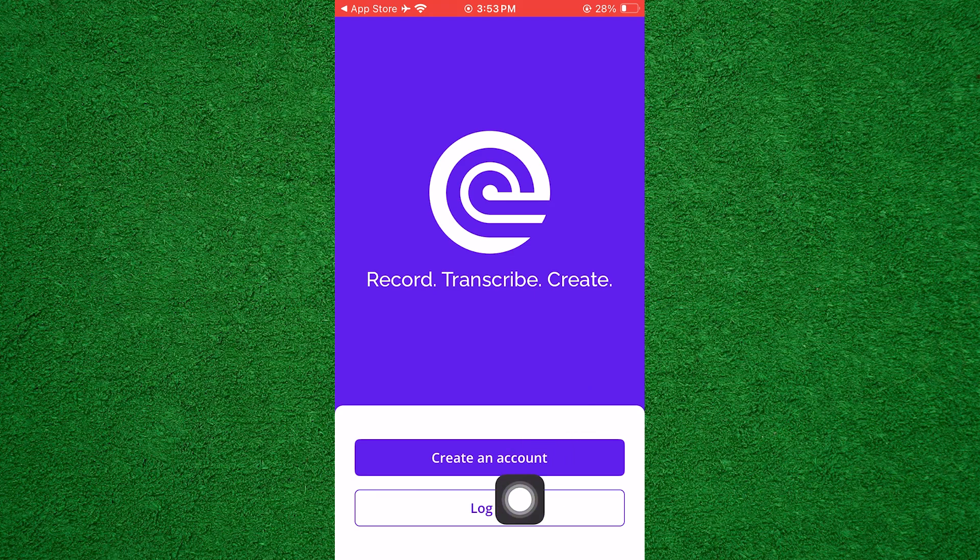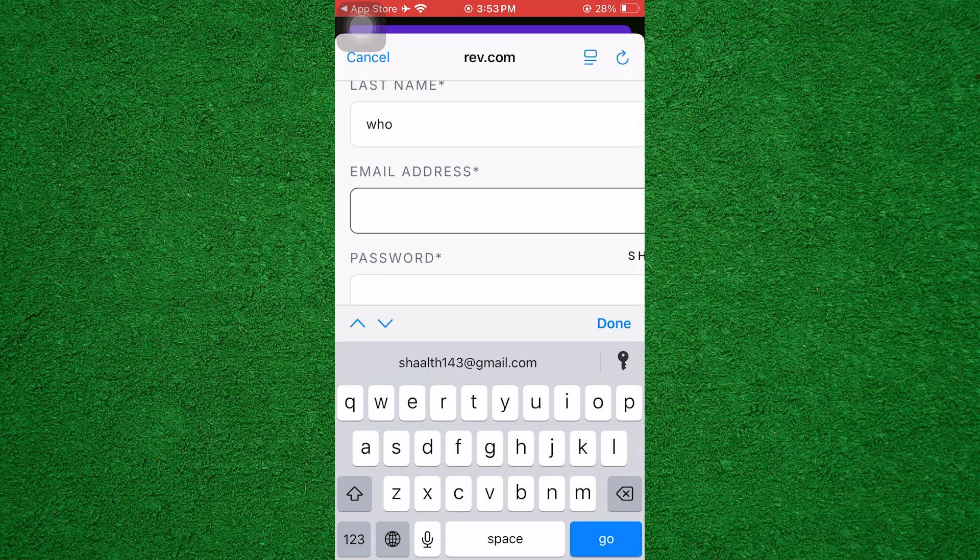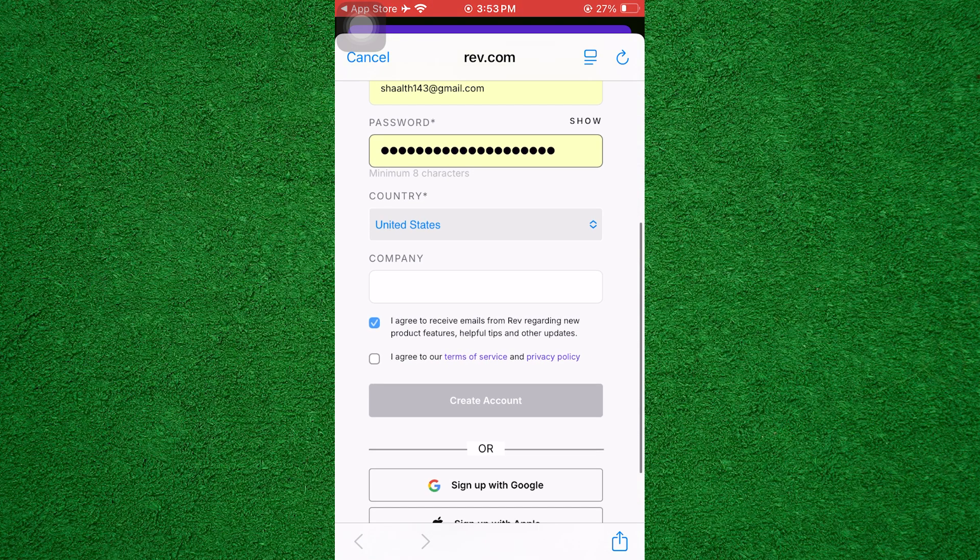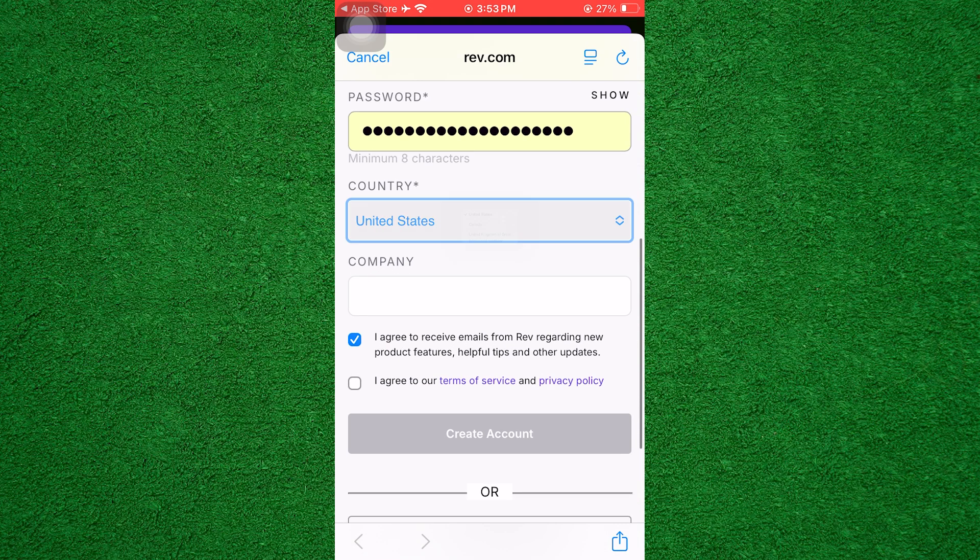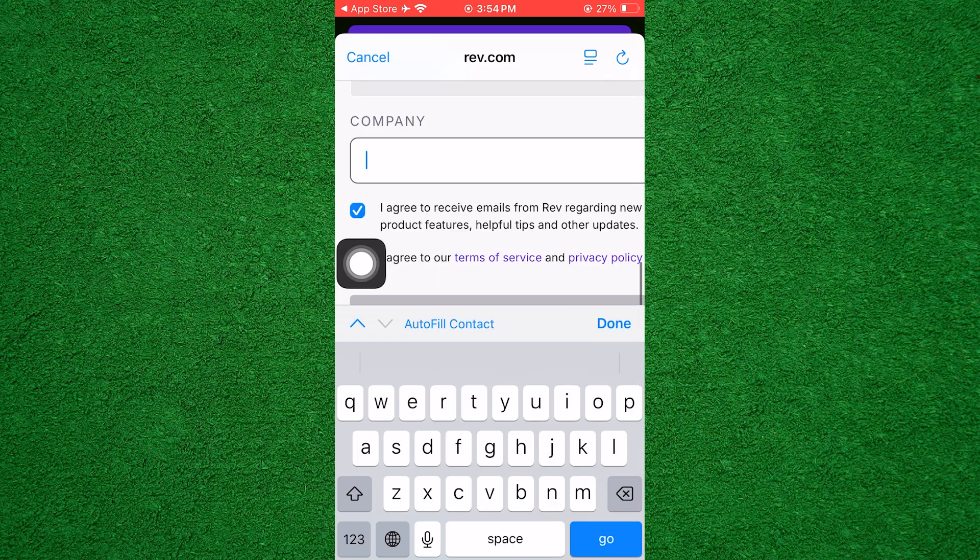Here, tap on Create an Account. Now, enter your first name and last name. Then, type in your email address and password. After that, select your country from the list.